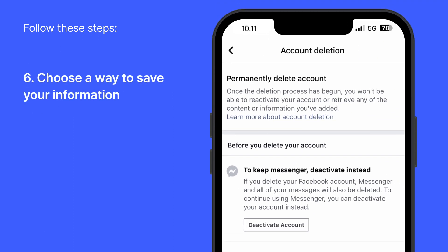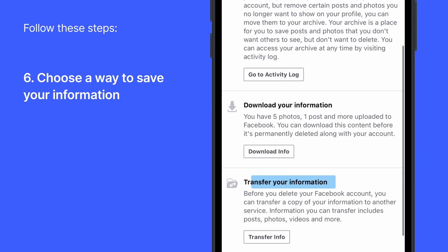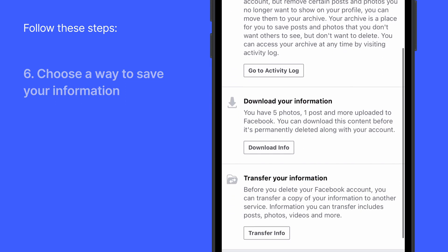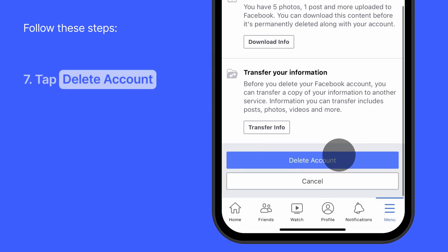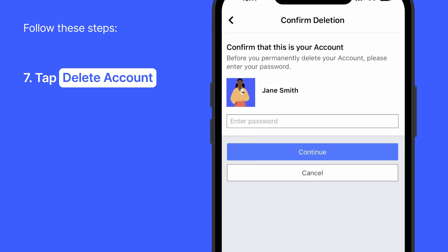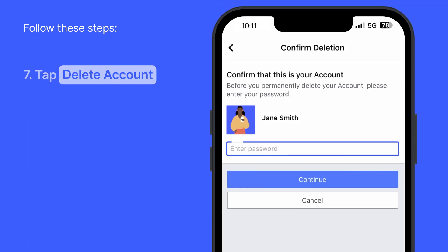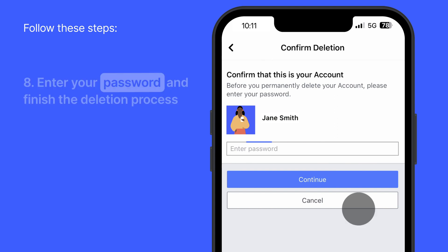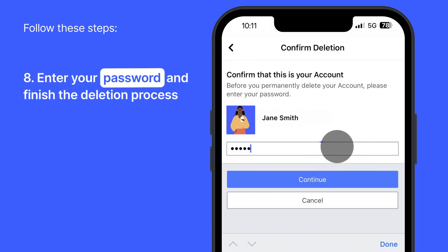Here you will find several options, such as downloading or transferring your information. Scroll to the bottom and tap Delete Account. You will be asked to provide your password. Enter your password and finish the deletion process.